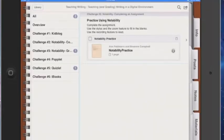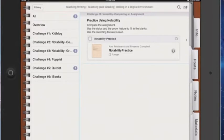Today we're going to talk about how to open up a PDF document from your iPad into Notability. And then once we're in Notability, we're going to talk about how to use several of the features to complete an activity.